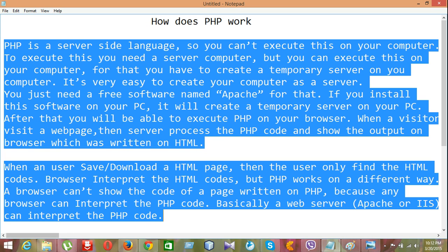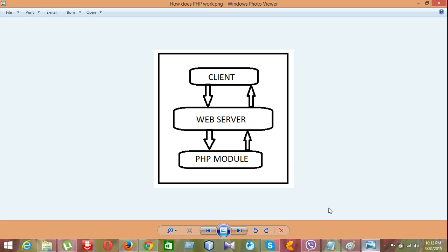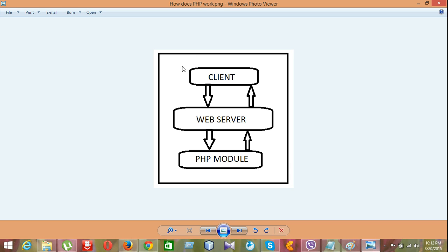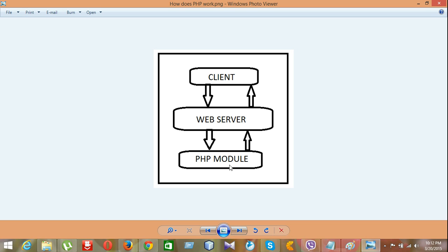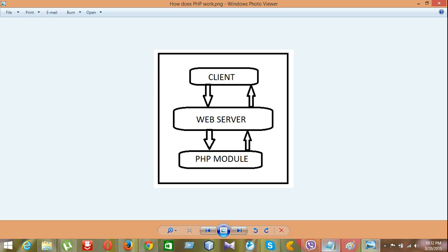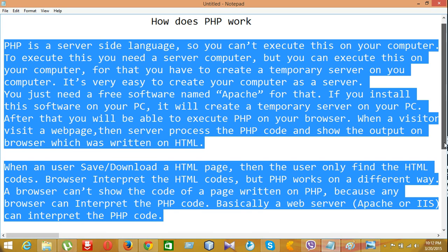How does PHP work? It was our topic today. So, when a client visit for the web, visit for a page or apply request for a page, it go to the web server and web server sent to the PHP code to the PHP module. Then, it's read by the PHP module and it's again back to server and it's shown on the client on the browser.